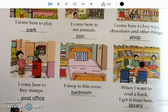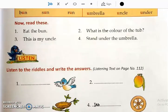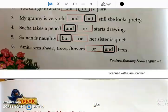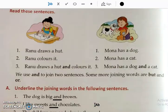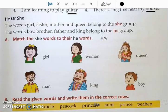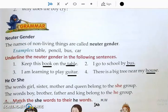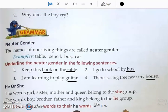Students, complete this page — the joining words exercise and this homework — in your English 2 Fragrance textbook today. We will continue in the next class. Thank you.